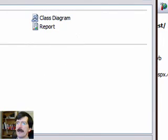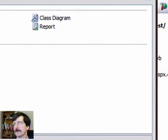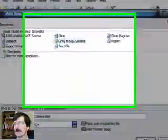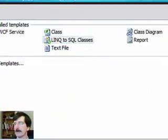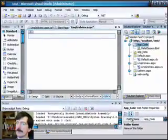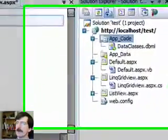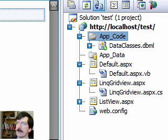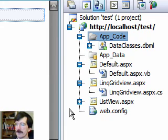And we need to add the LINQ to SQL classes. This is going to be an object-relational mapper that Microsoft is going to build for us. So there's our data classes, and we'll wait for the design surface to come up here.